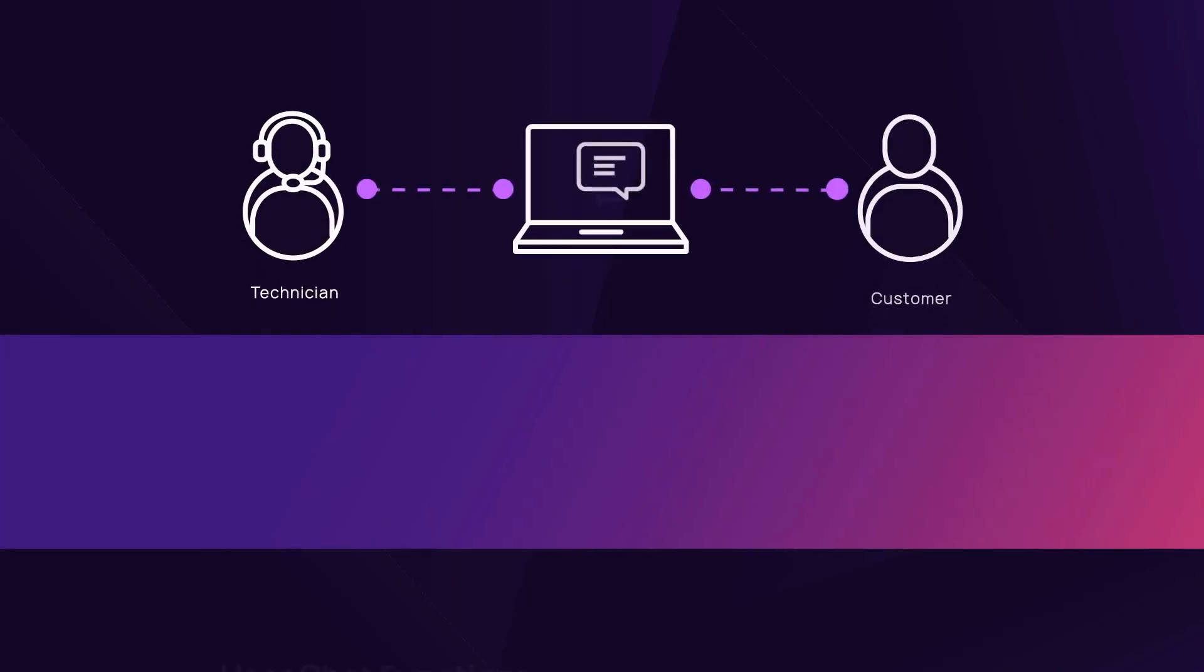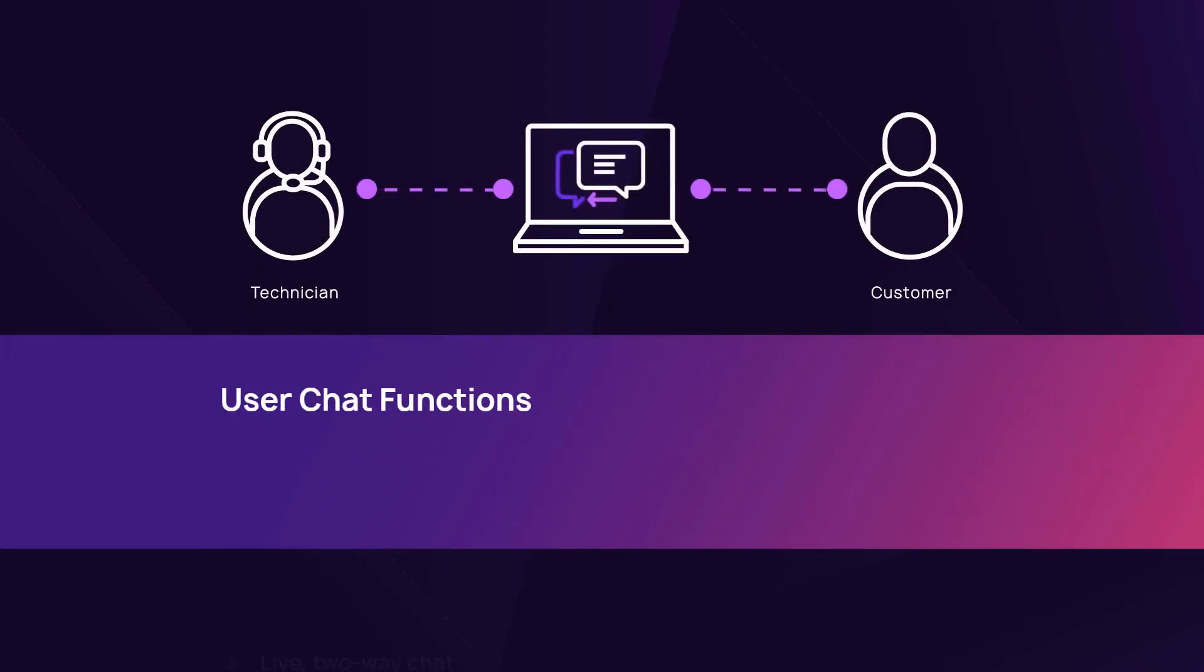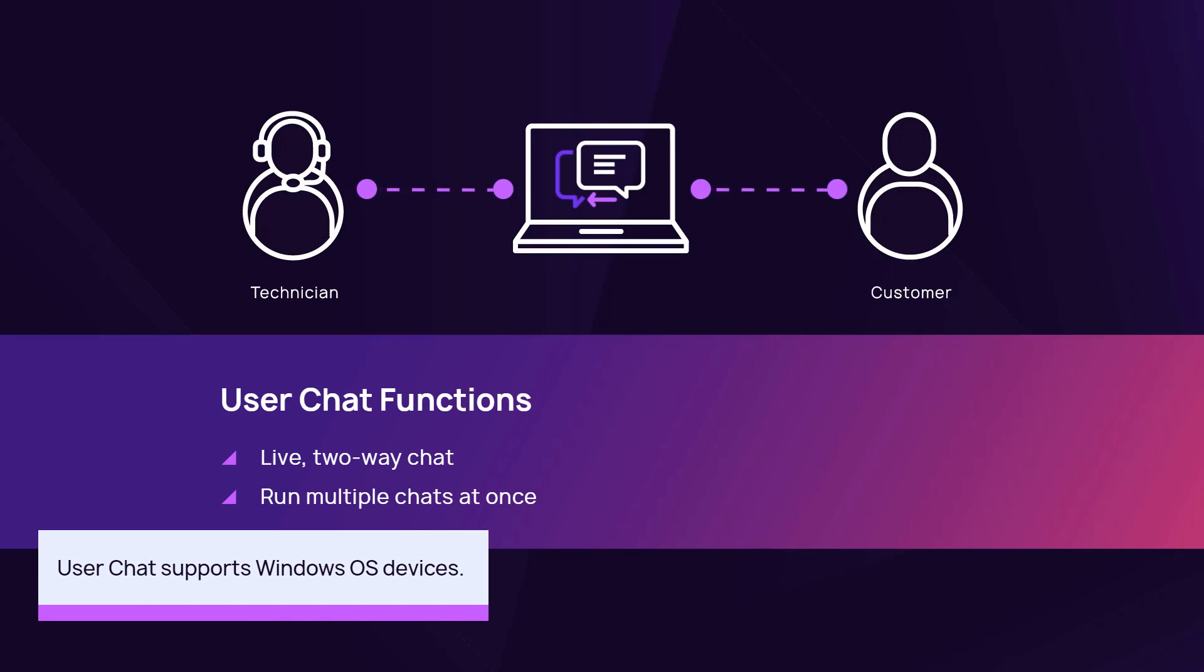The user chat function opens a live two-way chat with an end user on a Windows device. You do not need to start an active remote session to initiate a user chat.